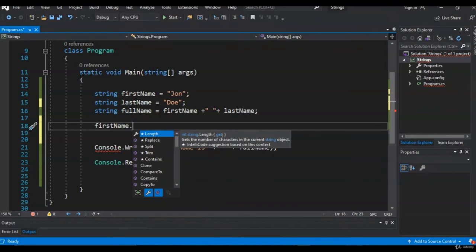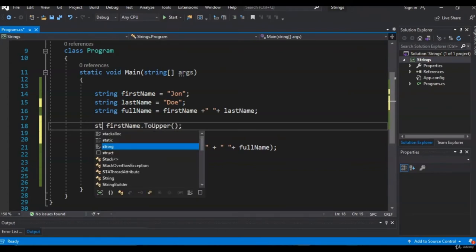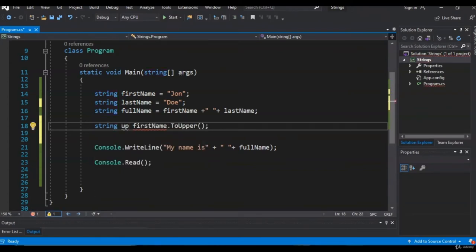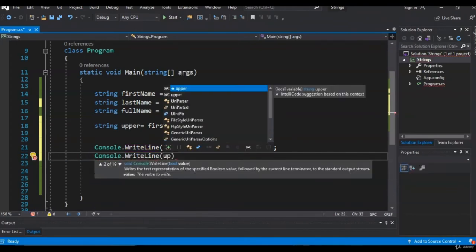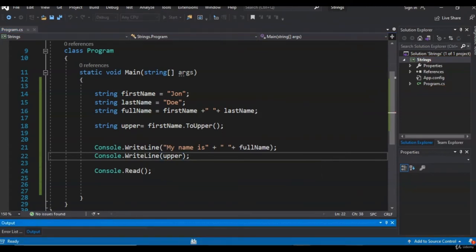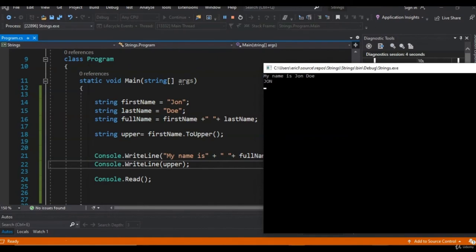The second tab over are your methods — ways that you can manipulate your string. Let's take a look at ToUpper. ToUpper takes a string and makes all the characters uppercase. We can assign this to another string: string upper = firstName.ToUpper(). Let's print that out — as you can see, it took our first name 'John' and capitalized all the letters.